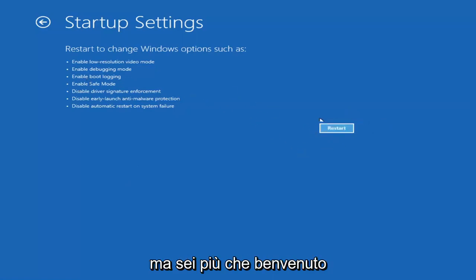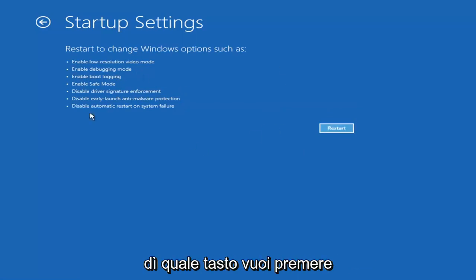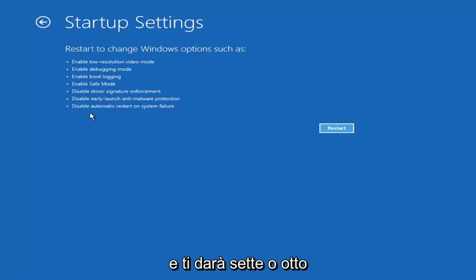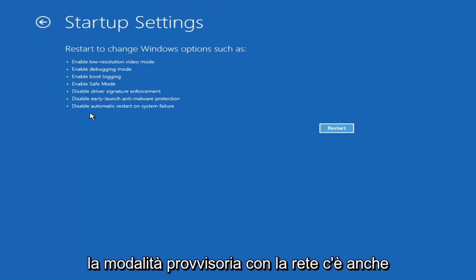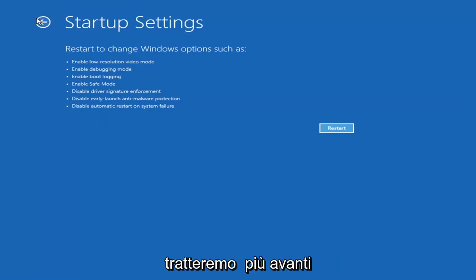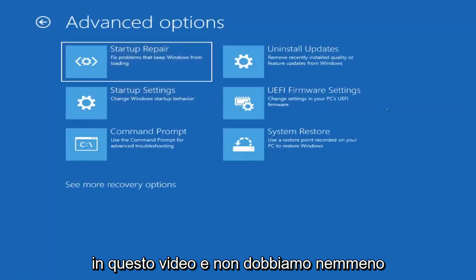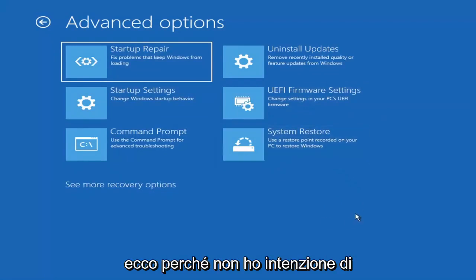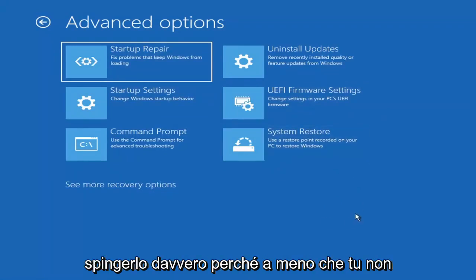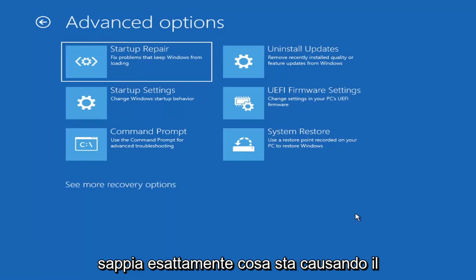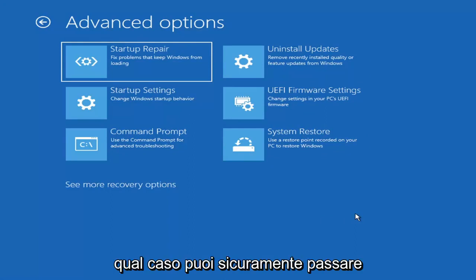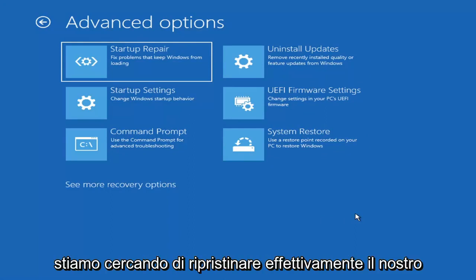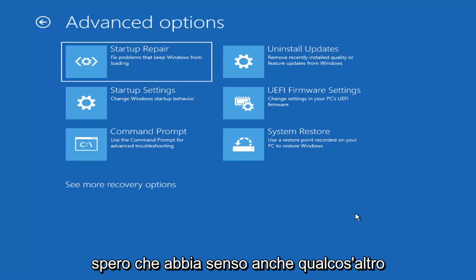I'm not going to go over that in today's tutorial because I don't really want to go into Safe Mode, but you're more than welcome to attempt that by going in here and selecting Restart. It will launch another screen and give you seven or eight different options — you want to select Safe Mode with Networking. Unless you know exactly what's causing the problem or you're trying to recover files, you probably don't need to go into Safe Mode — we're trying to actually recover our computer here.